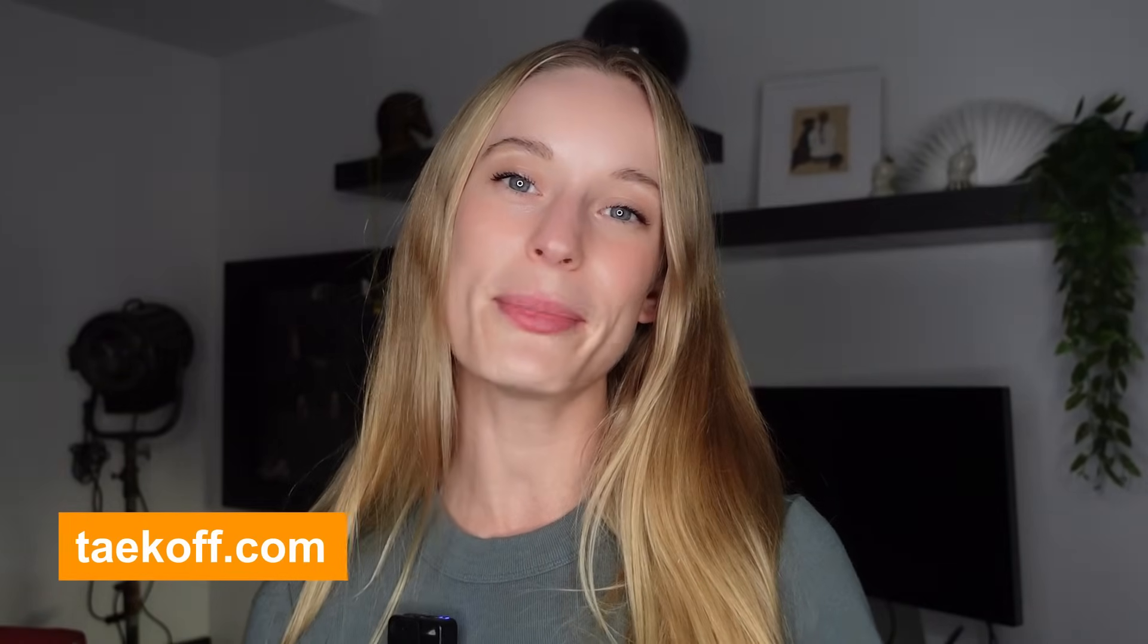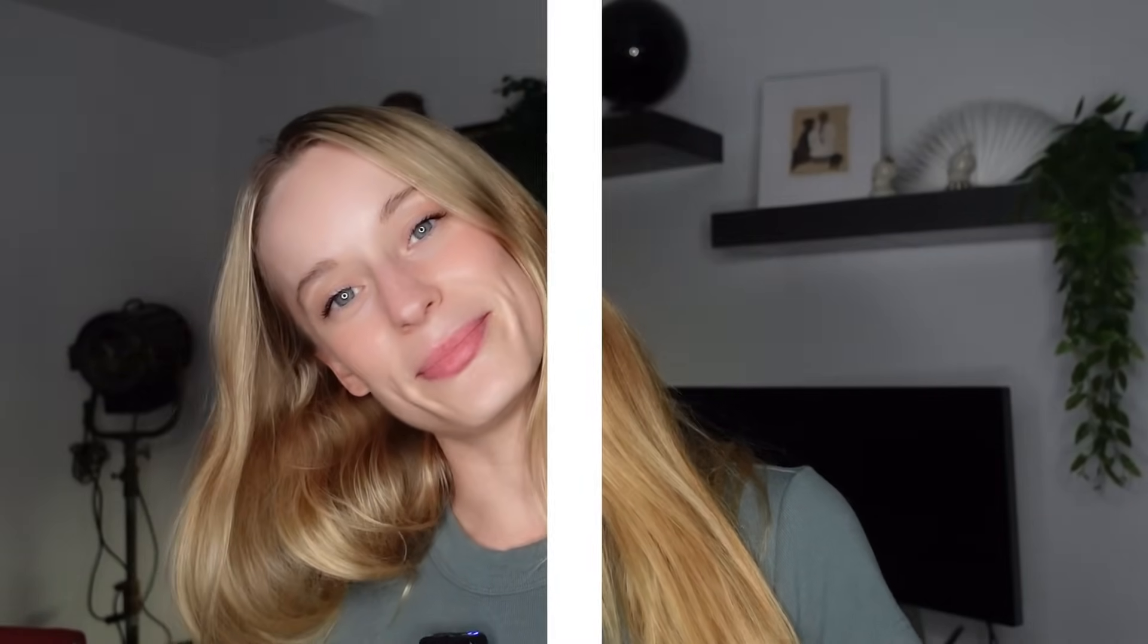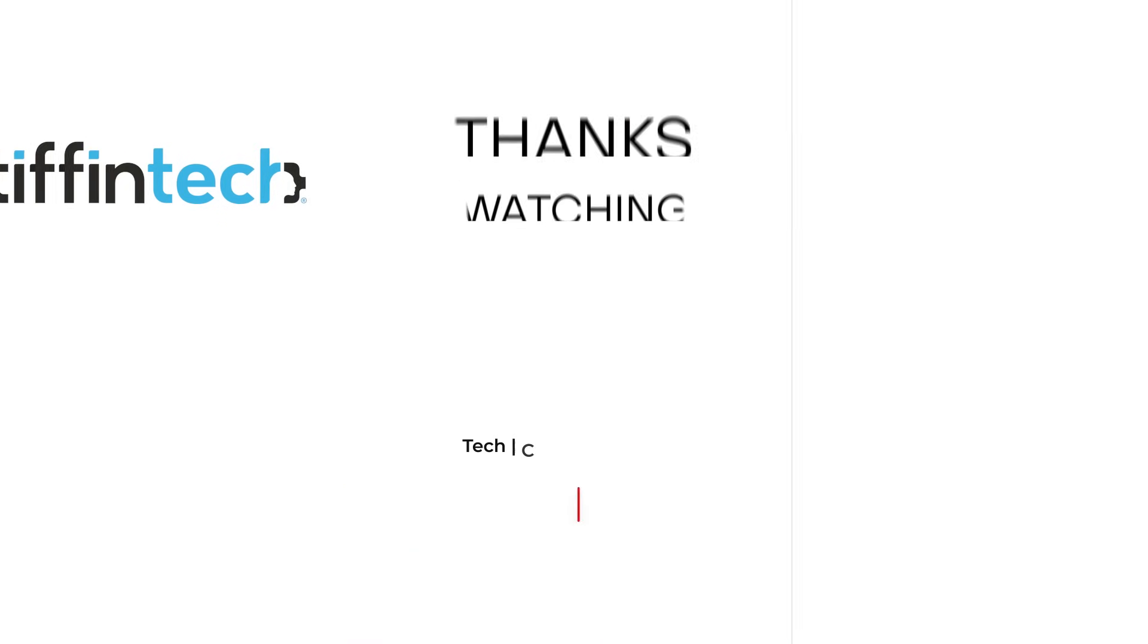If you haven't already, make sure to go sign up for Takeoff, hit the subscribe button, and I'll see you all soon. Thanks, everyone.